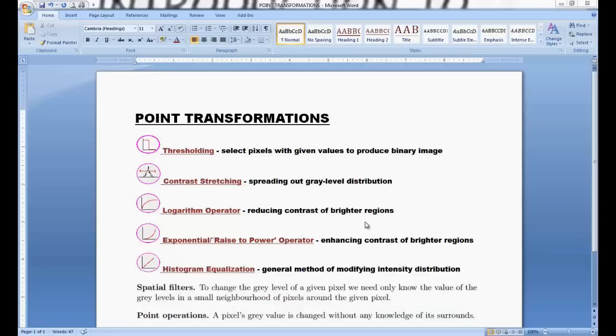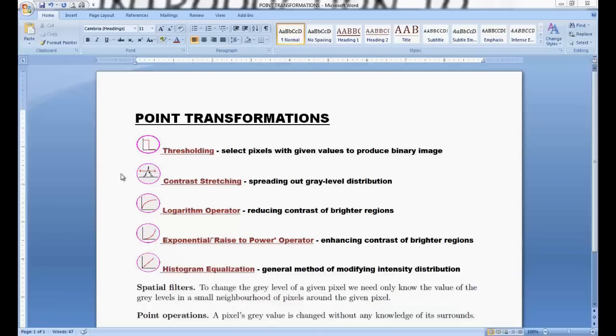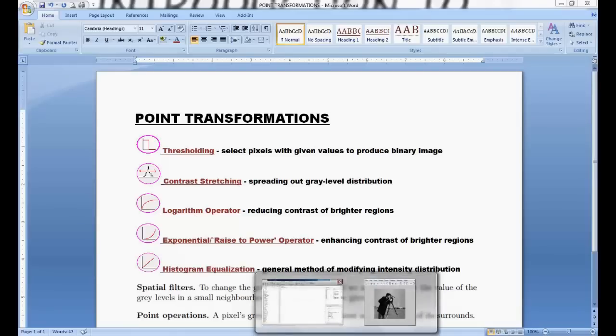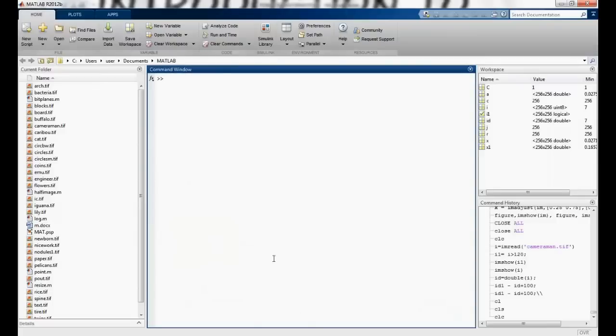In a point transformation, we apply a transformation on each and every pixel of an image to get the resulted image. We are not bothered about the spatial surroundings of that pixel. We just apply it on each and every pixel to get the resultant image. We have point operations such as thresholding, contrast stretching, logarithmic operator, exponential and histogram equalization. So we will just look at them one by one.